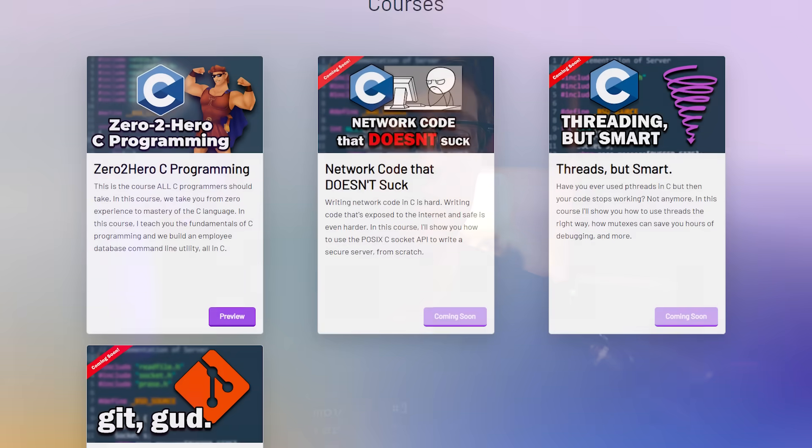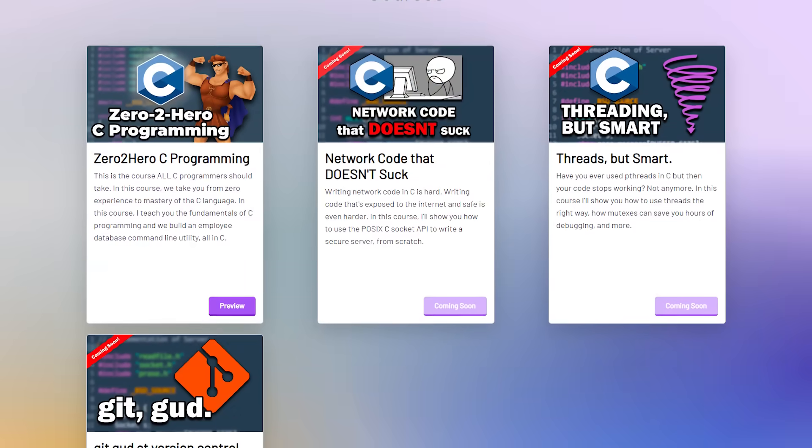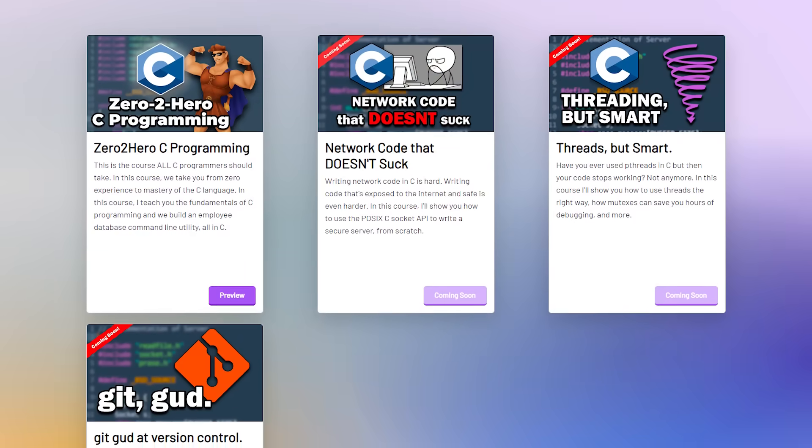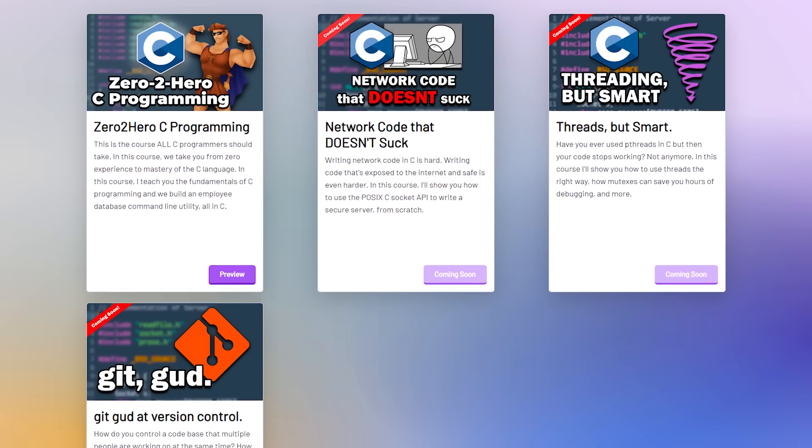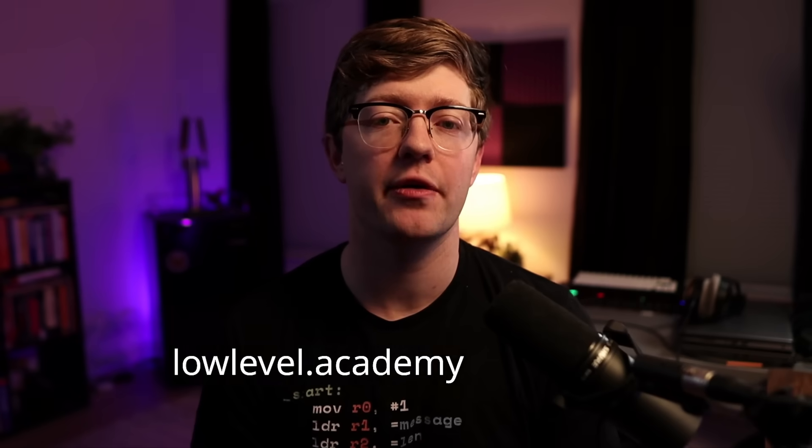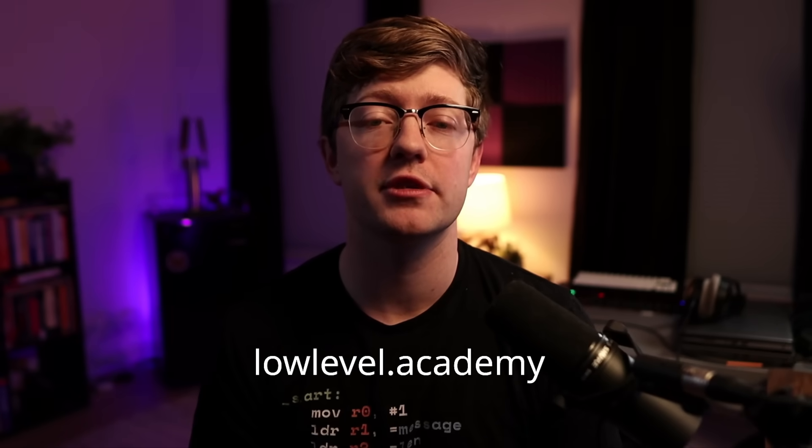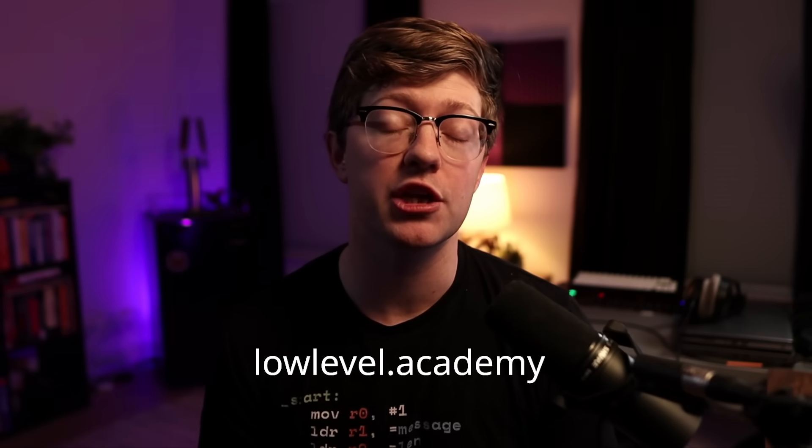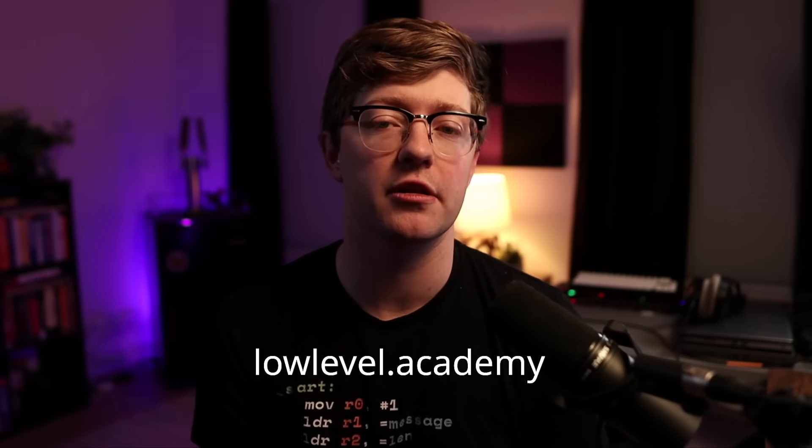Before we keep going, I want to tell you guys about Low Level Academy, a place where I'm running courses to teach you more about the C programming language and others. You can check it out at lowlevel.academy and get 20% off a lifetime subscription until the end of the month. We'll see you there.